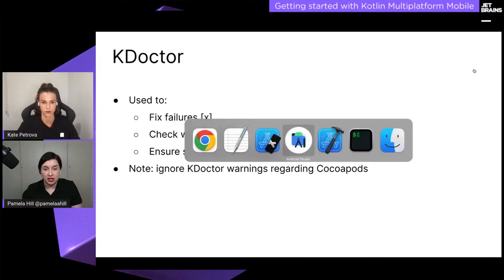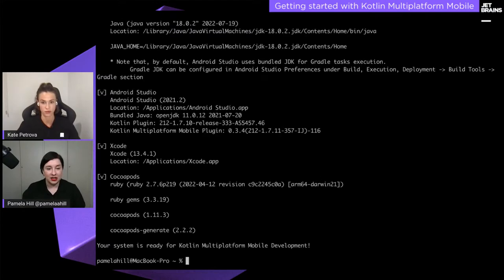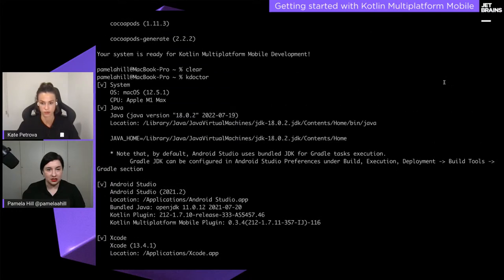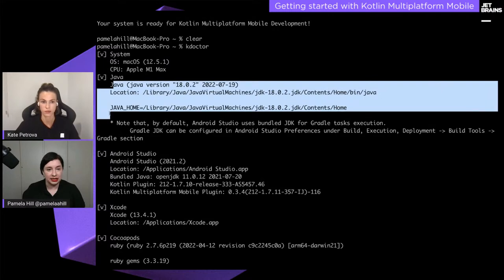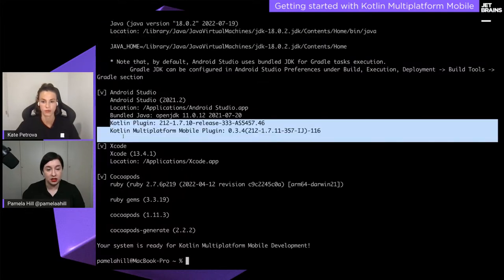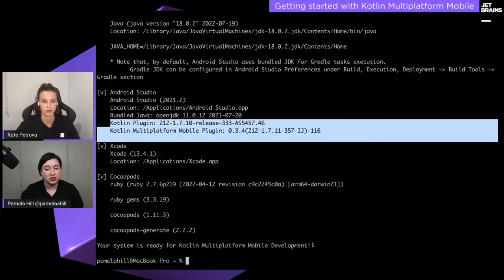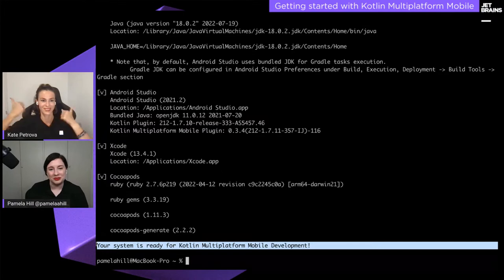Let me show you what KDoctor does when I run it on my terminal. It will verify that I'm running on macOS, that my Java is set up correctly and JAVA_HOME is configured, that Android Studio is installed with the right plugin versions, that Xcode is installed and its terms accepted, and finally some CocoaPods-related checks. The most important message: 'Your system is ready for Kotlin Multiplatform Mobile development.'